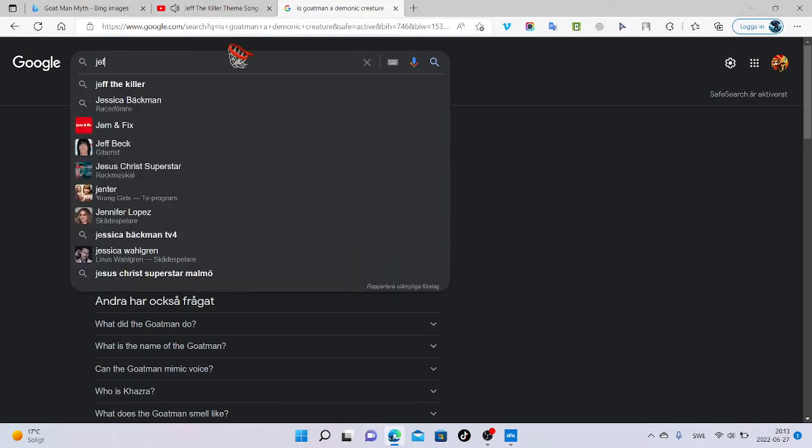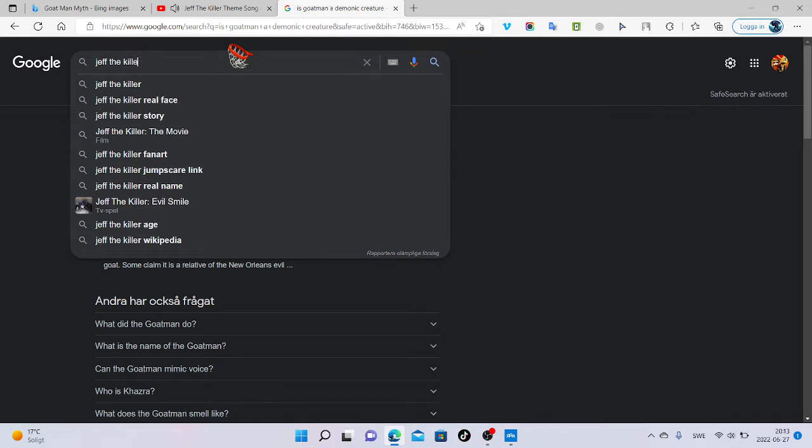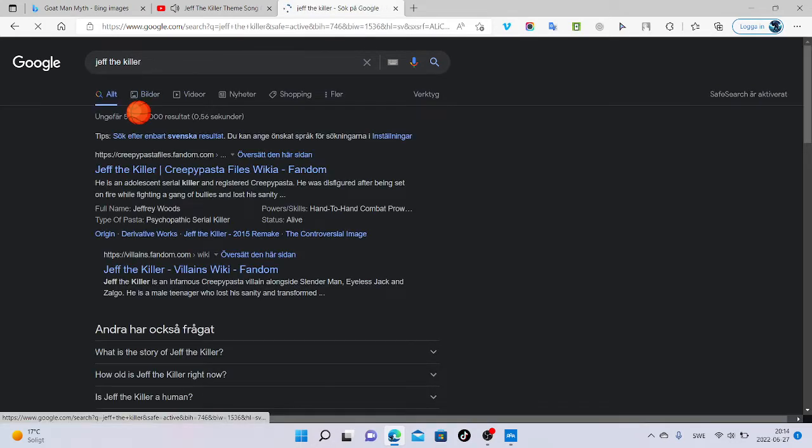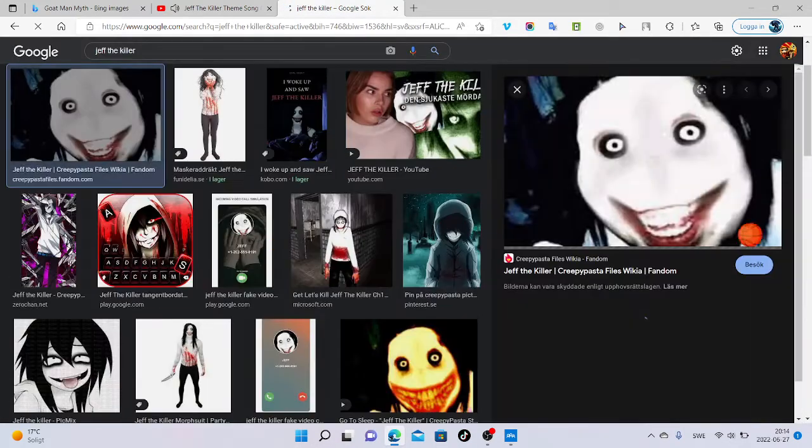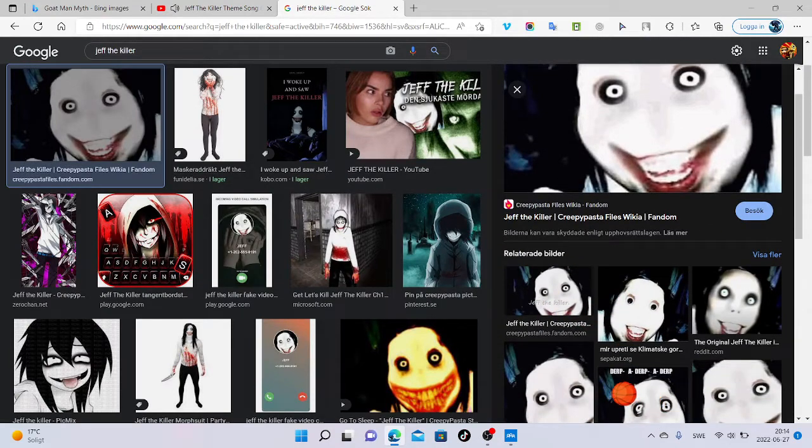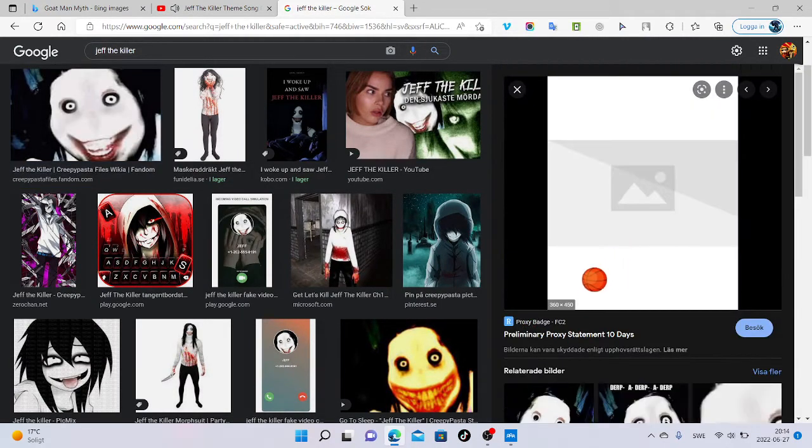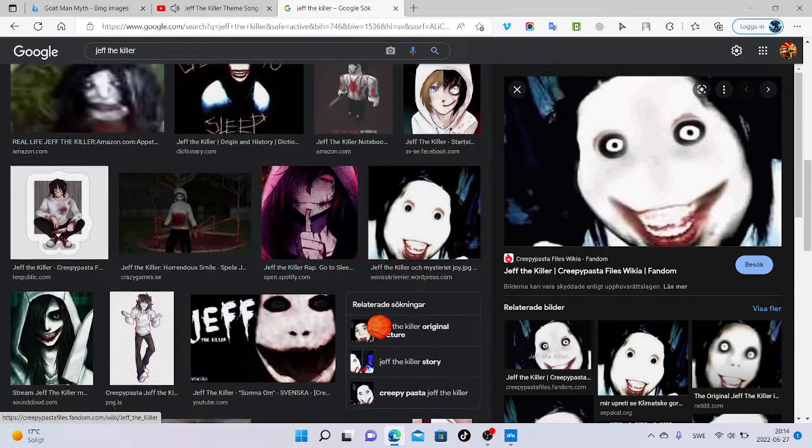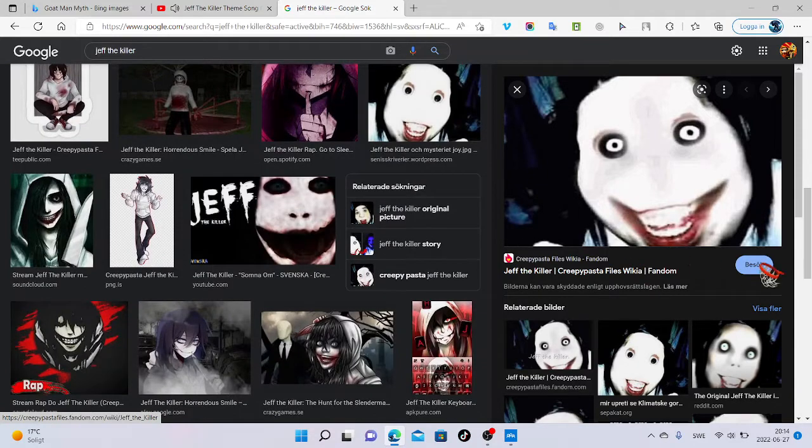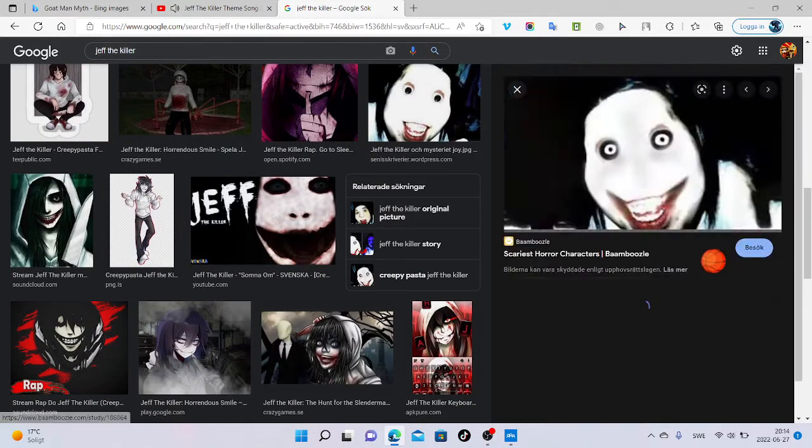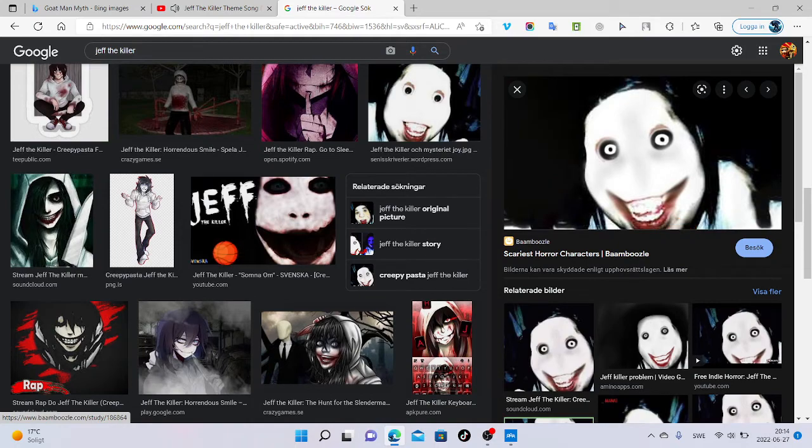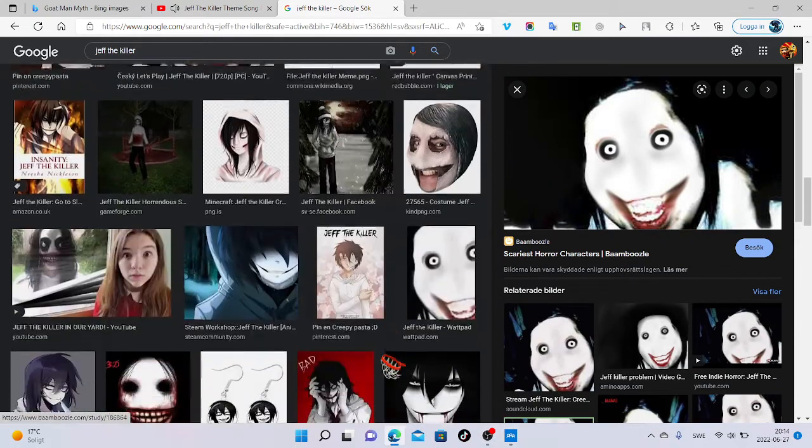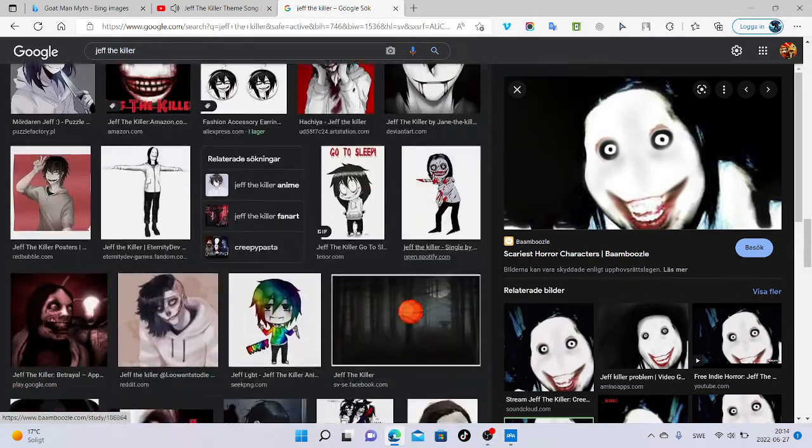Jeff the killer. You've probably seen this face before. It is a creepypasta. Here is the original picture of Jeff the killer. And you may think, what is his story?